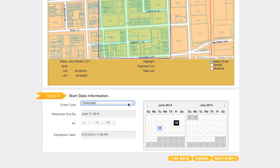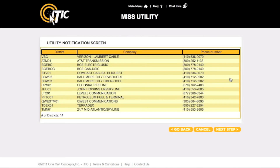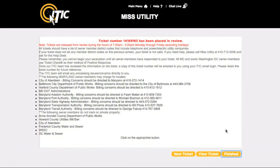When you are ready, click Next Step. You will then be presented with a list of utilities that will be notified as a result of your ticket. This list is determined solely by where you mapped the area in the Map It section. If there is a particular utility that you know to be missing from this list, it may be wise to return to the Map It section and remap the area. At this point, clicking Next Step will submit your locate request to the call center for review. You may now view your ticket, begin a new ticket, or return to the main menu.